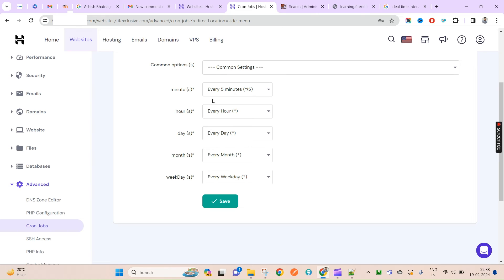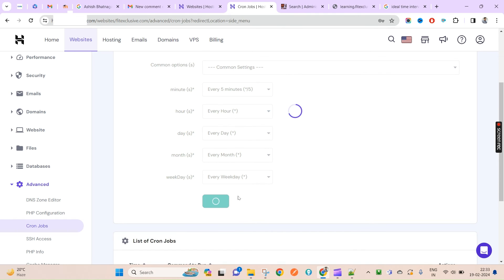Every month and every weekday. This is how your parameter will be - the parameter will be five star star star star star. You will have to click on Save.